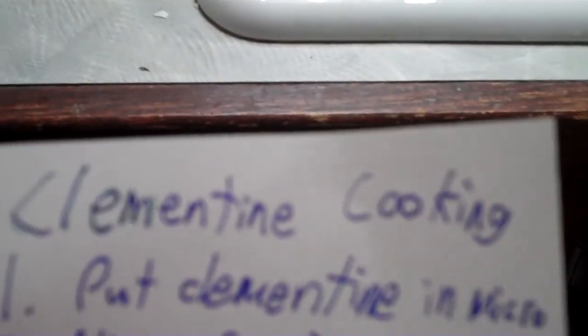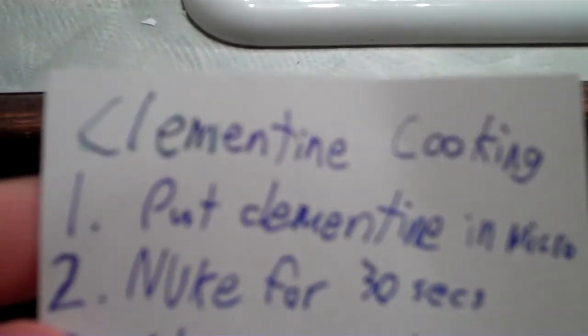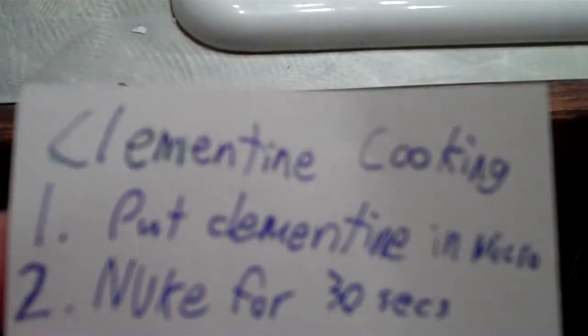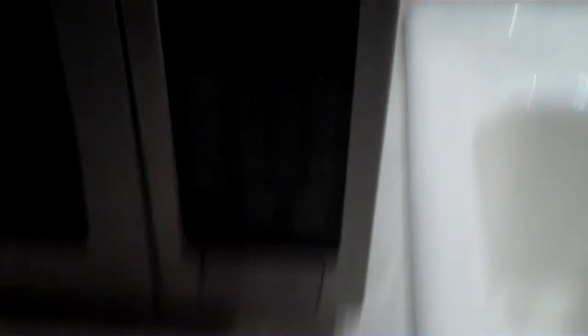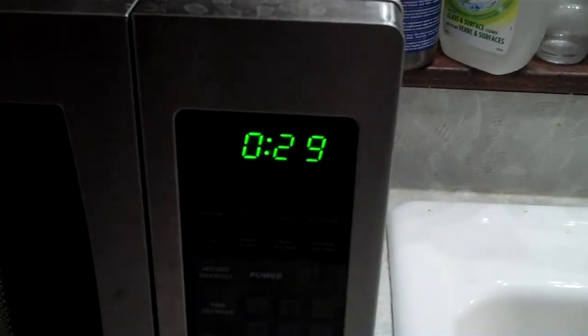Let's see here. Okay, that's done. Nuke for 30 seconds. 30 on the clock.